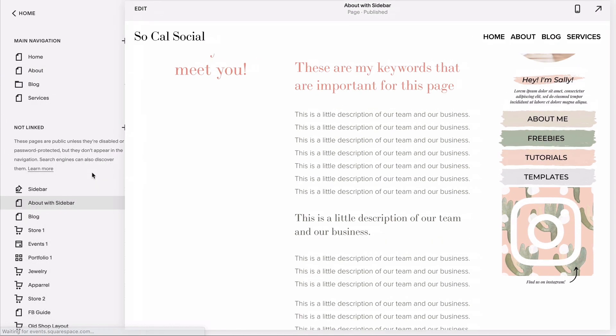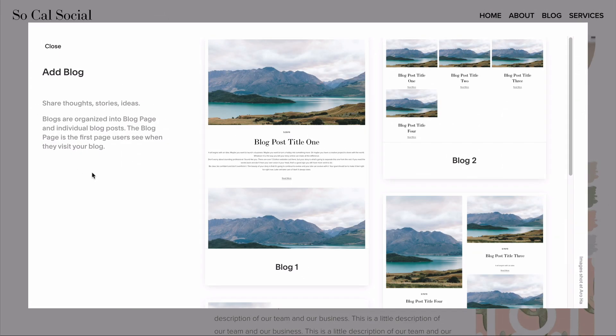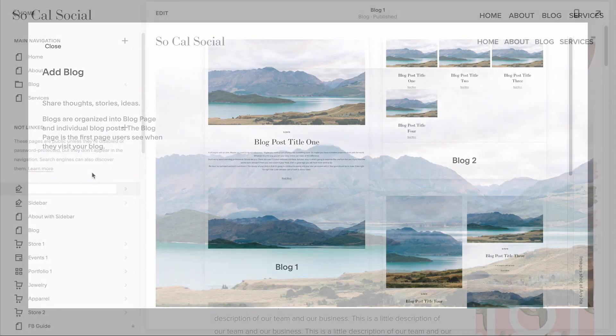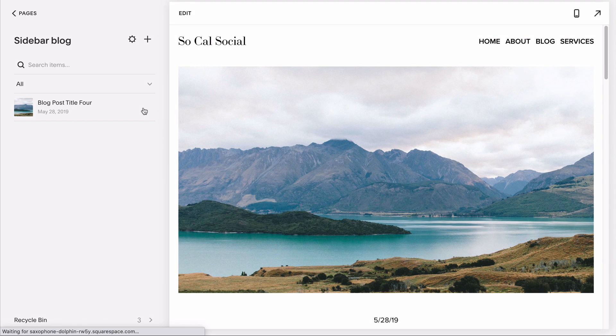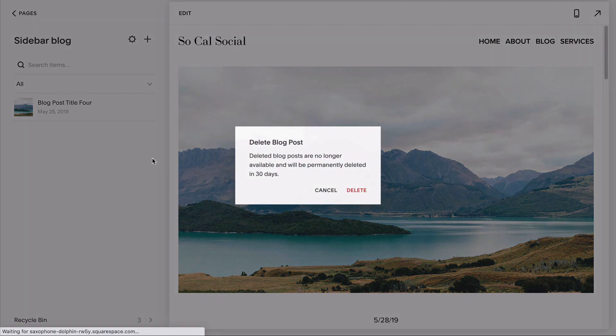It doesn't matter what layout you choose because no one will ever actually see this blog. Then call it sidebar so we don't confuse it with our actual blog.